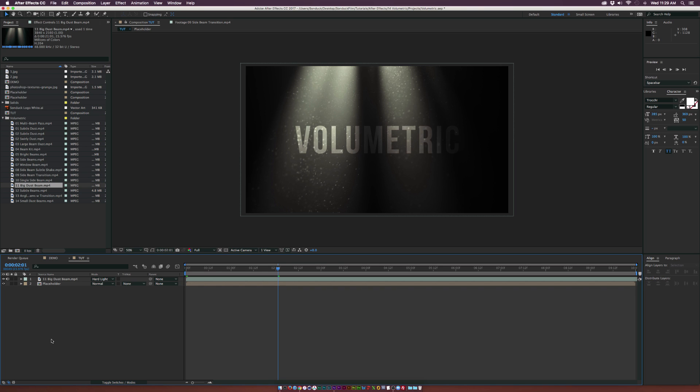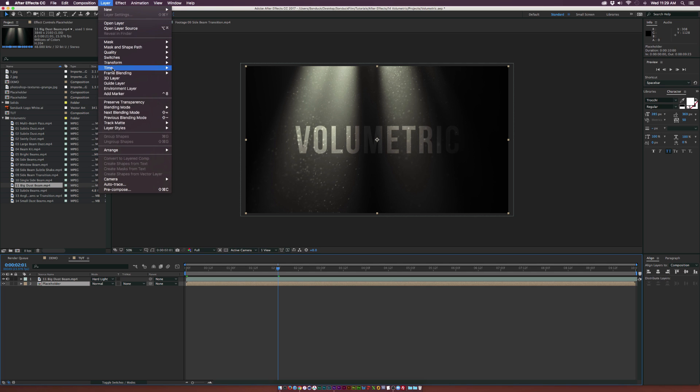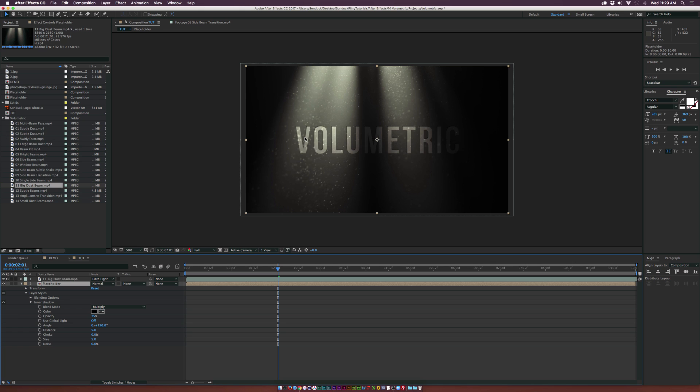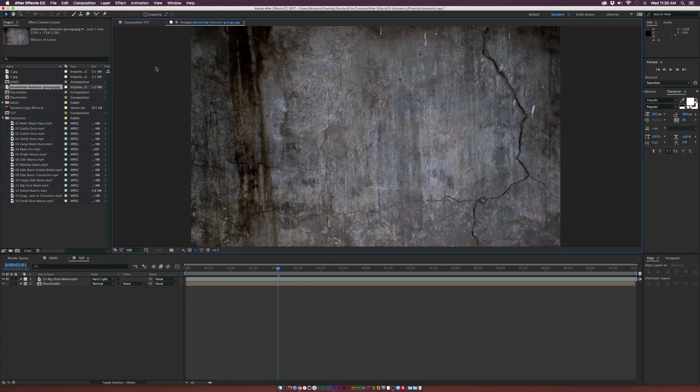Let's see how we can quickly make this come to life. For the placeholder layer, go up to Layer, Layer Styles, and drop in an inner shadow. You can see there's almost like an indent on this wall. You can always play with these settings like the opacity and distance.